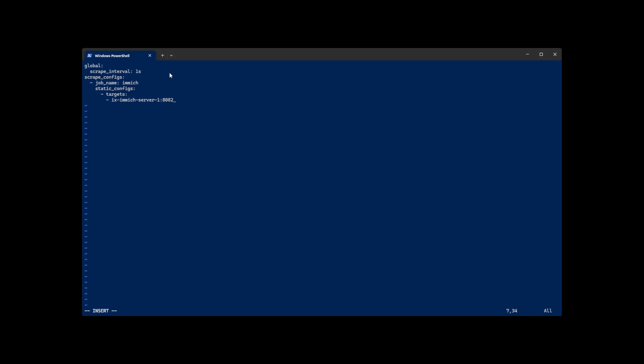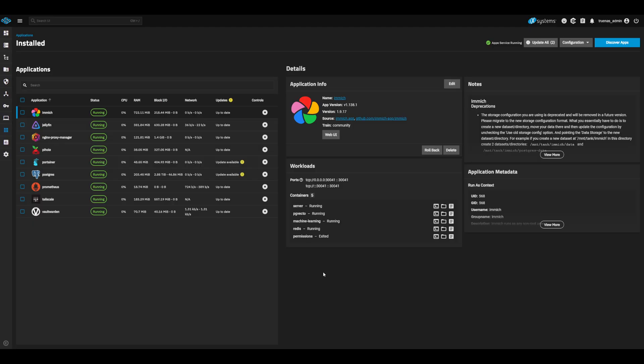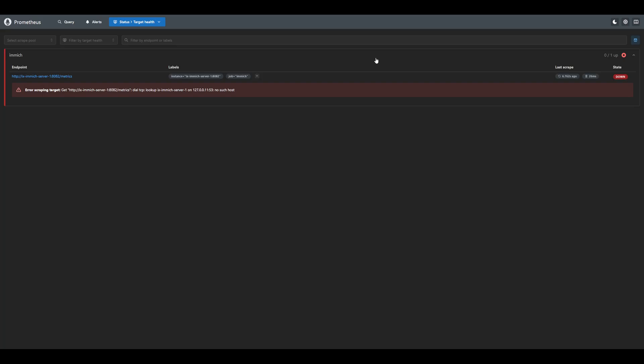Once updated, we may save our config by hitting escape to leave insert mode and then pressing colon x enter to save. Now head back to the TrueNAS apps and restart your Prometheus app. Once restarted, head back to the Prometheus console to check our target services. Once we refresh the console, we should see our Immich service target showing up in the Prometheus console. However, we can see it is not able to connect to our service. This is because our service and Prometheus are in different docker networks and cannot access one another.